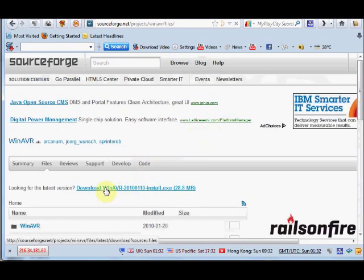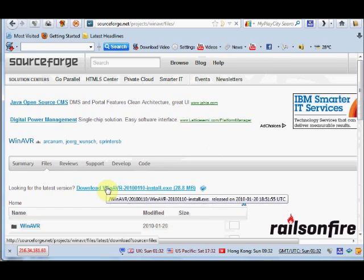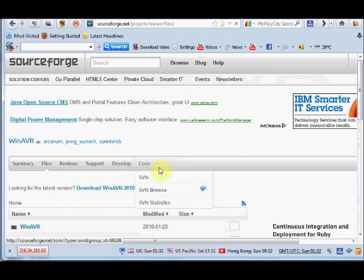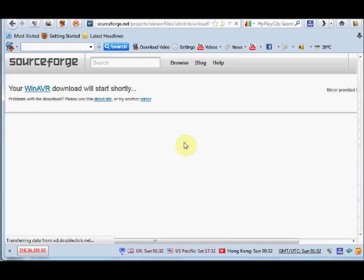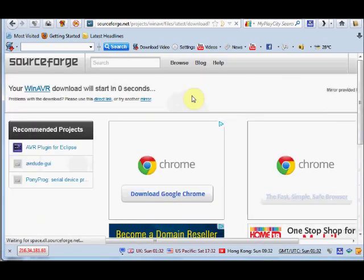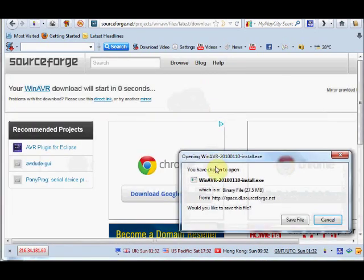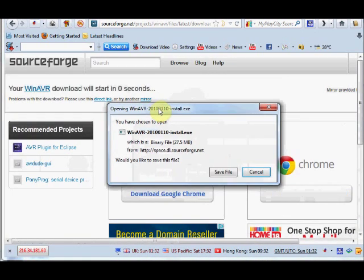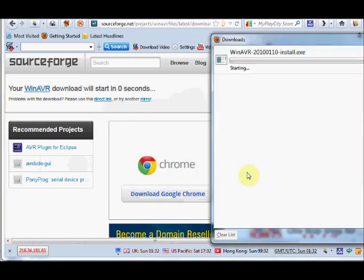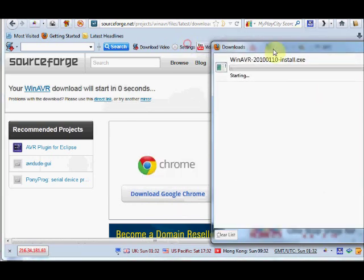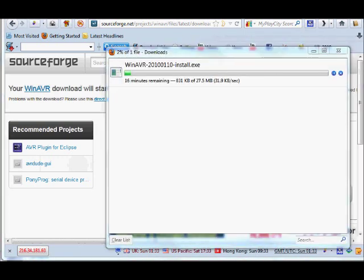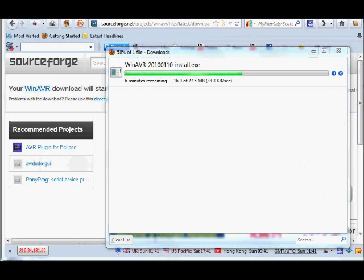Select the latest version to download. WinAVR 2010 is the latest version at that moment. It is only a 28 MB file. Even though it is smaller, it will take 10 to 15 minutes for download as the SourceForge servers limit the download speed.